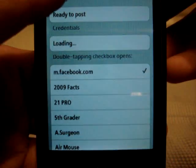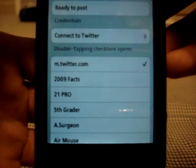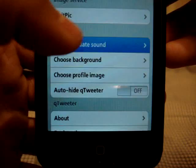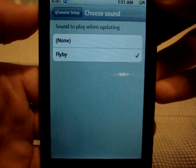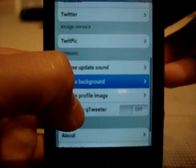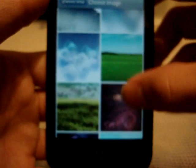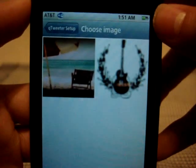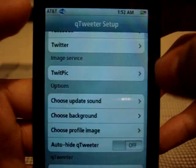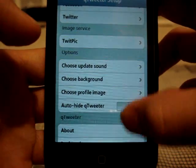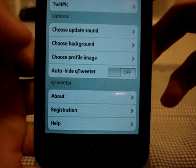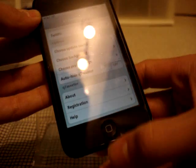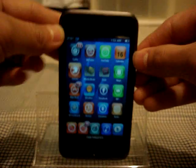Same with Twitter - just click connect to Twitter and you'll get that. You can also choose a Twitpic if you know what that is. You can choose an update sound, which means if you get an update for either Facebook or Twitter you will get a sound. You can choose a background for the actual status update page - there are very nice backgrounds here. You can also choose a profile picture. On the left is my Facebook picture and on the right is my Twitter image. You can also choose to turn on or off auto-hide Qtweeter. There's also an about and registration section where you can donate to the developers.